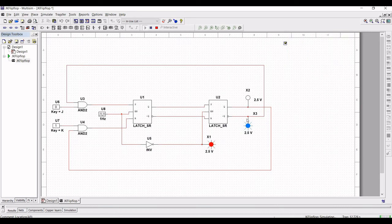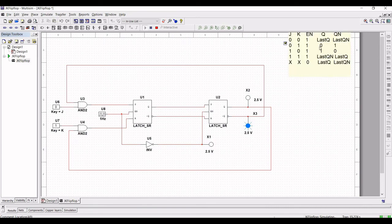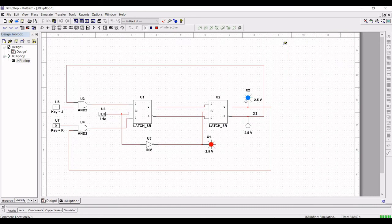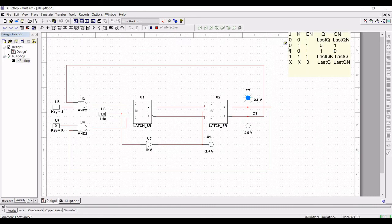Now let us consider K equal to 1 and J equal to 0. With the rising clock, the master-slave JK flip-flop enters or remains in its 0 state — this is known as the resetting effect.